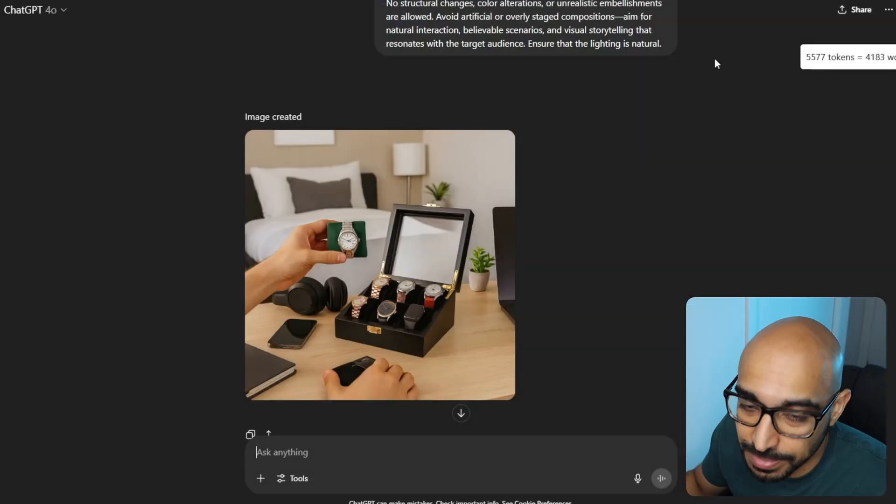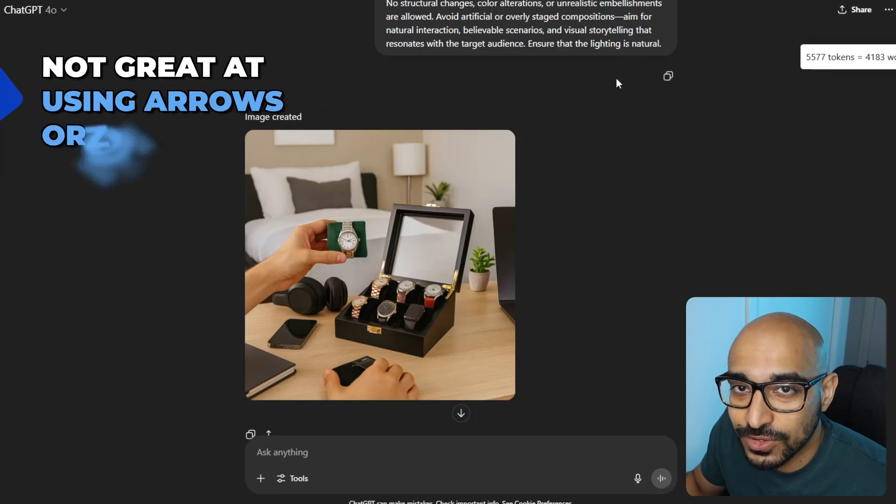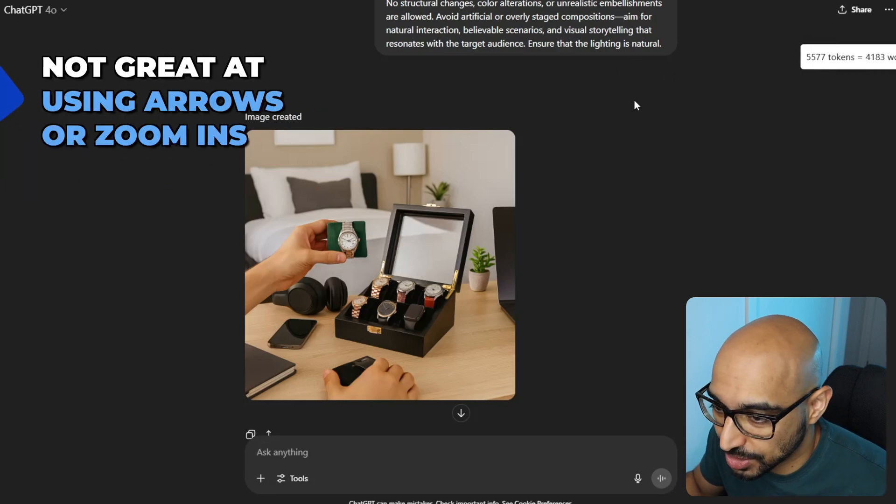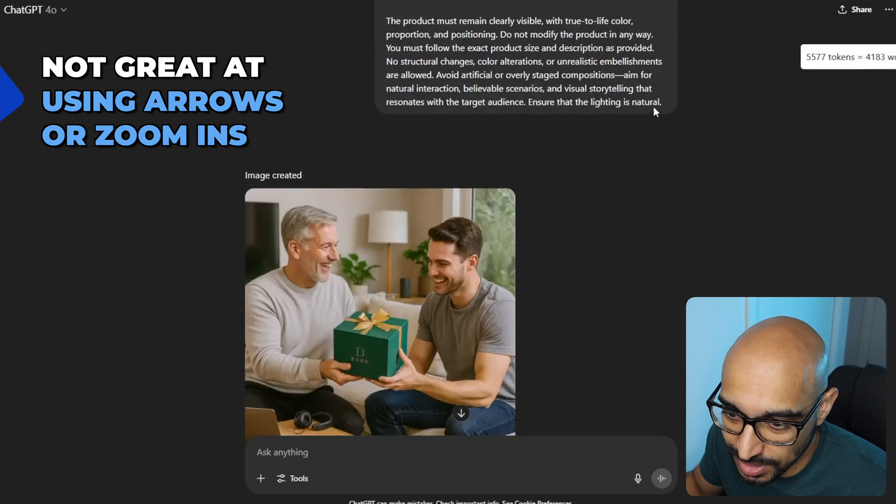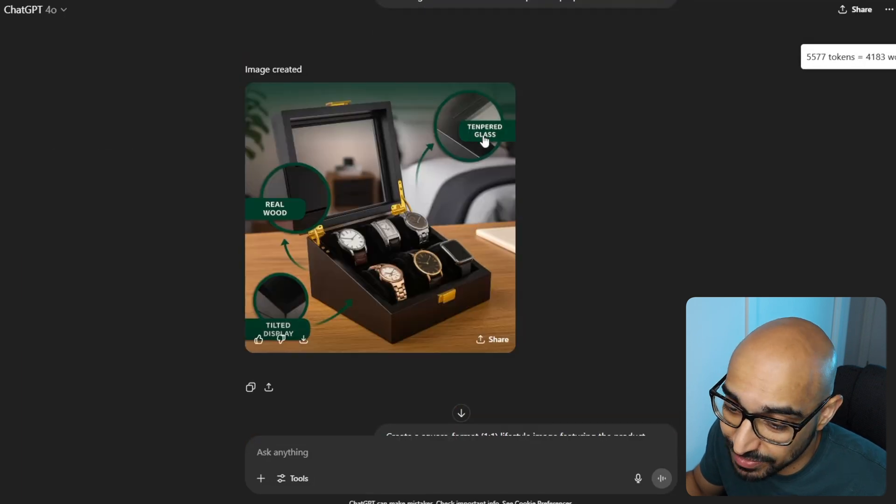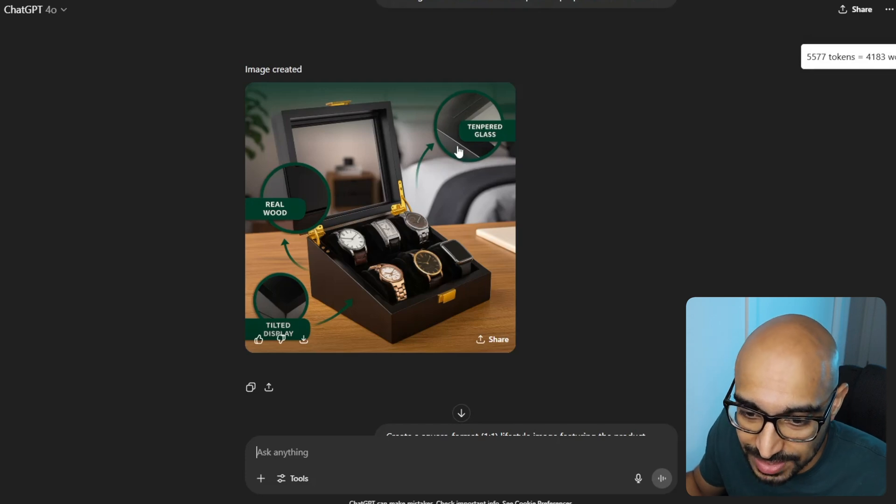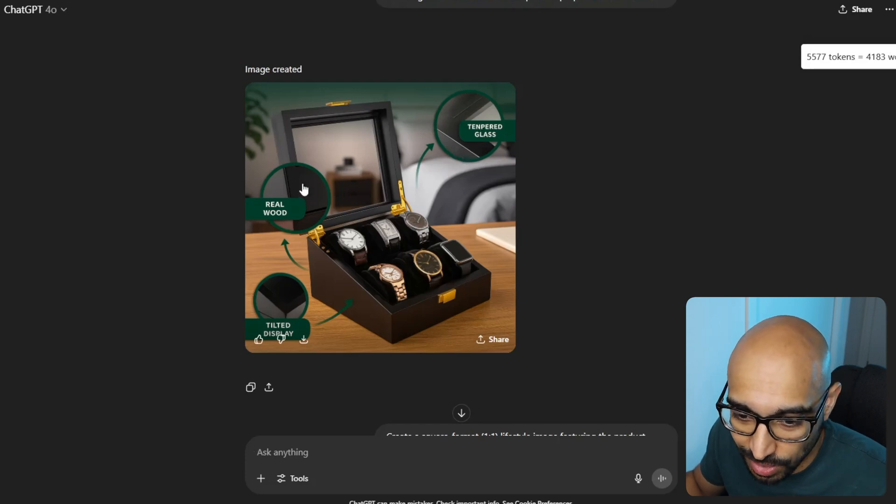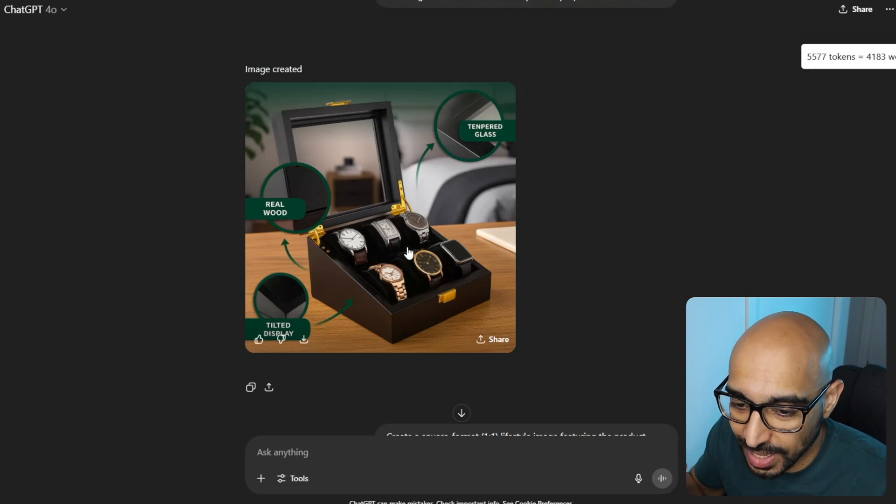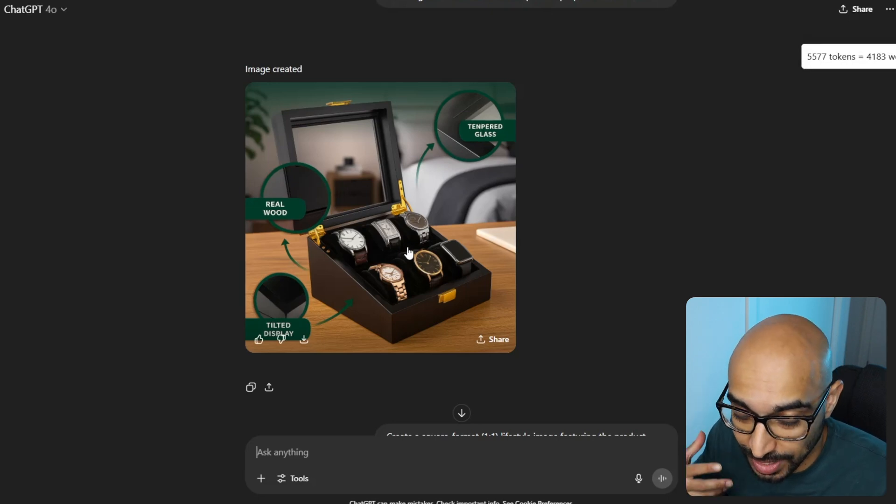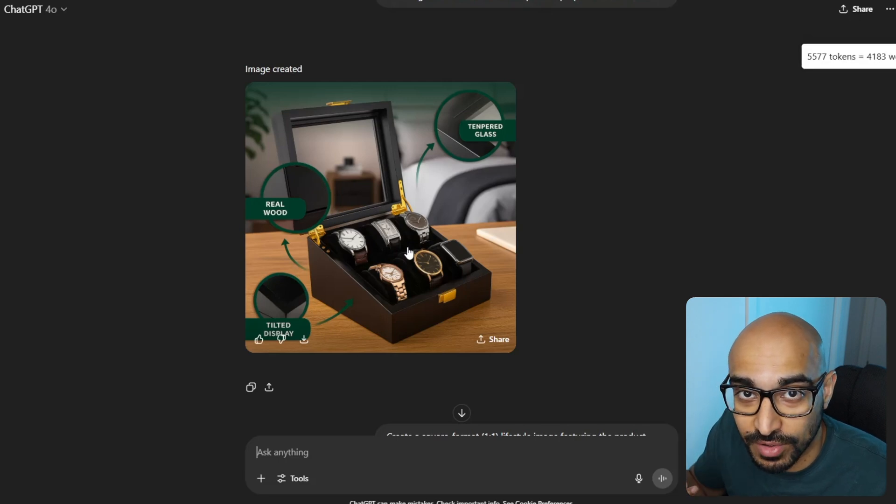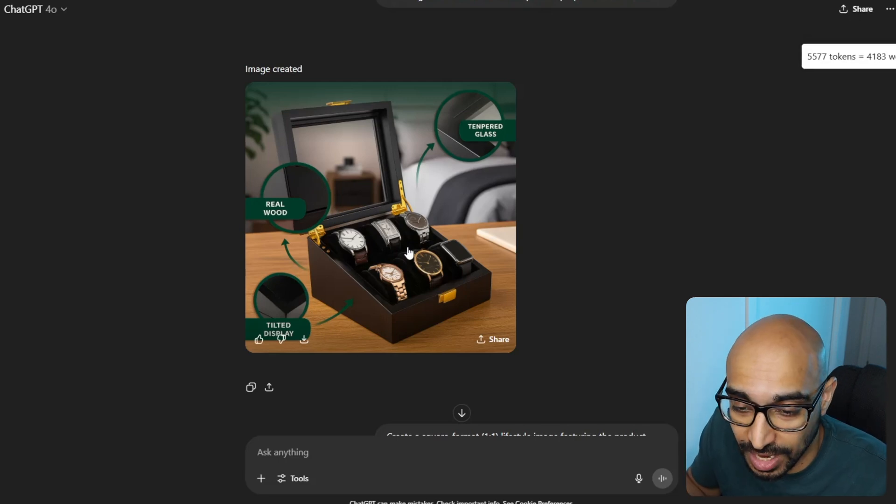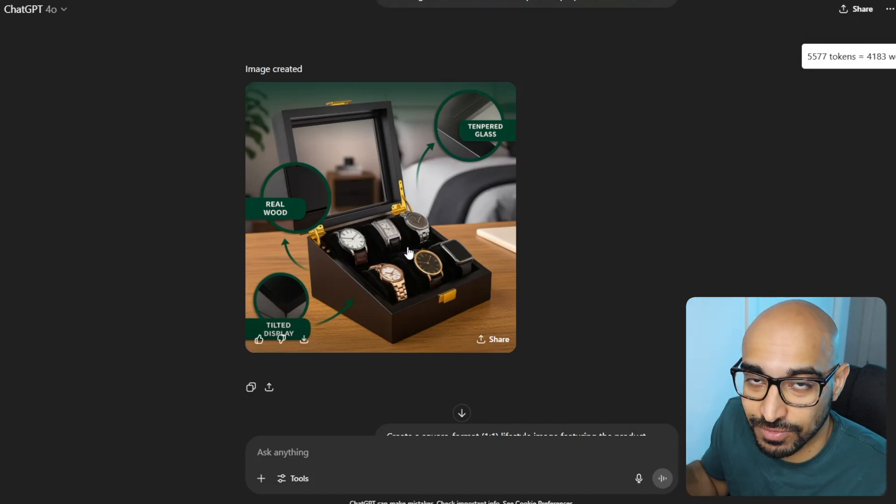We're almost there. I would say we're 90% of being able to use AI-generated images, but there's 10% missing. So the first limitation, in no particular order, is it's not good at using arrows to point out specific locations and images. And it's not good at zoom-ins. Like, exactly with these, this arrow is not coming from the right location. And it didn't even write the text properly. 10 per glass instead of 10 per glass. Real wood. Like, all of these zoom-ins, they're not good.